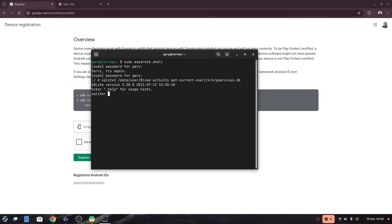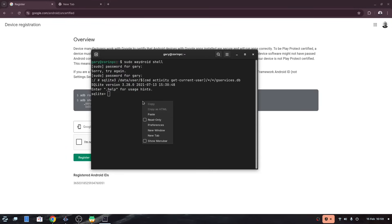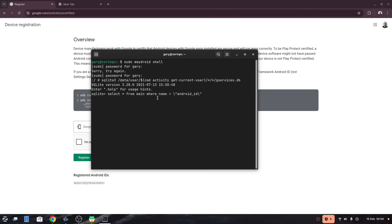Now copy the line starting select star from main up until after the equal sign. You can see here if you paste the whole thing it's hard to get the cursor back into position and you have to type android underscore id after the equals anyway. As I said before the full commands are in the description so you can just go to the description and copy and paste them in.